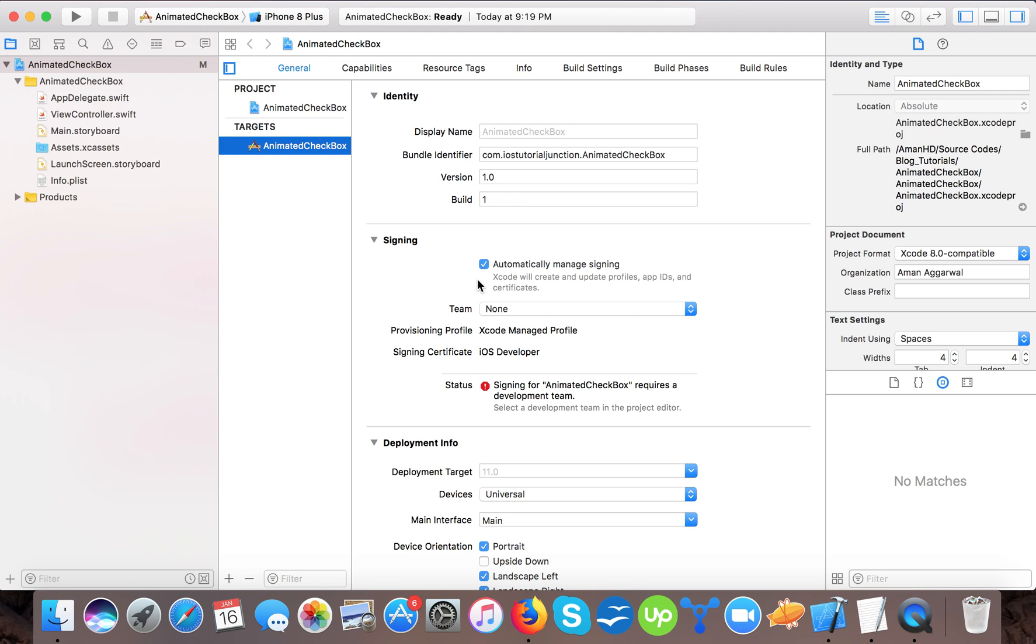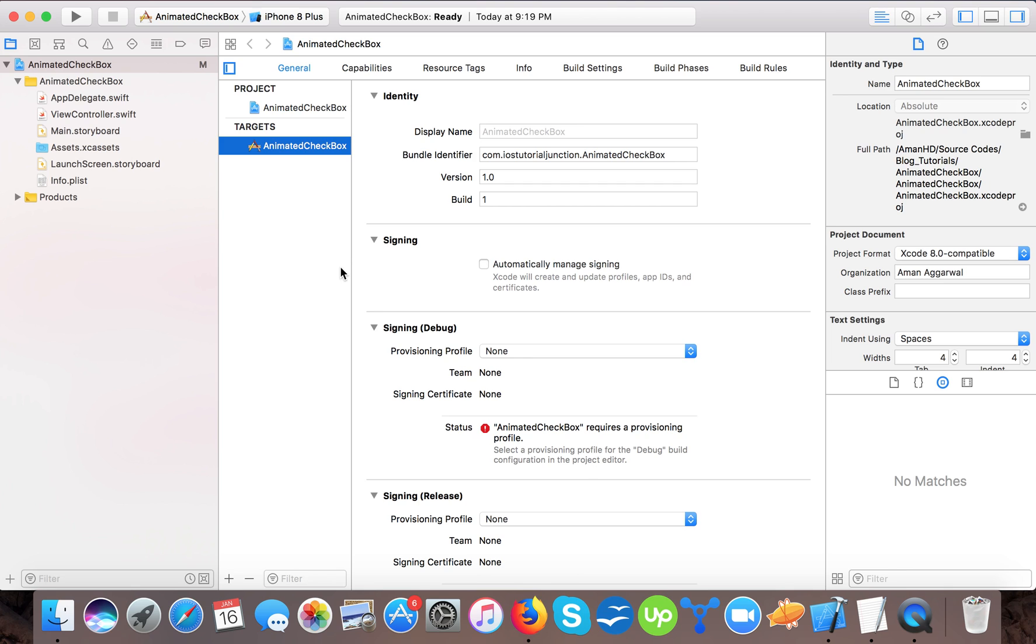Xcode provides us single view application template. In iOS there is no default controls provided by Apple for the checkbox, so we are going to use UI button that will act as a checkbox.